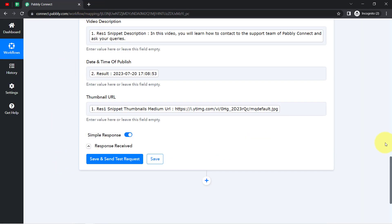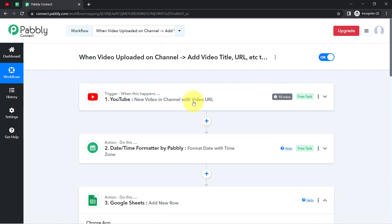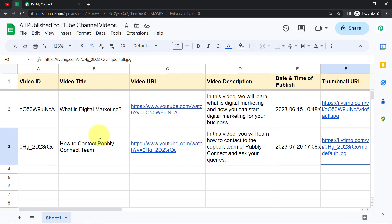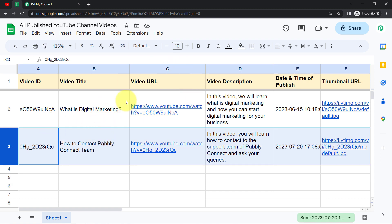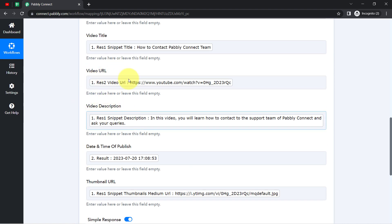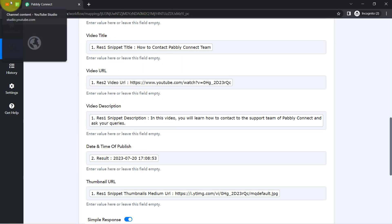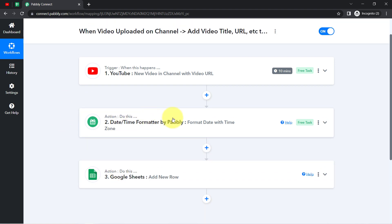Now onwards, every time you and your team upload any new video on your YouTube channel, after 10 minutes those YouTube video details will be added to the spreadsheet automatically. Your team members can keep a track record of all published videos and can access recently published videos to share them on multiple social networking sites. Mapping plays a major role in this automation — the details will be replaced automatically as soon as a new video is published. Simply set this automation in Pabbly Connect once, then sit back and relax because Pabbly Connect will take care of everything in the backend.